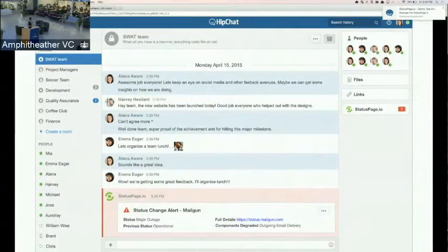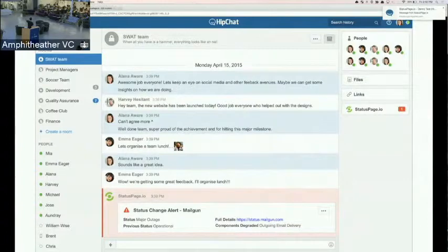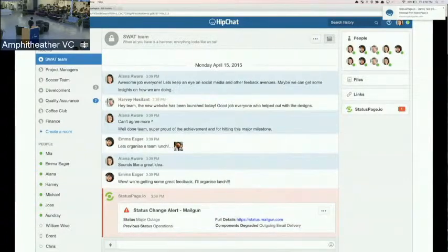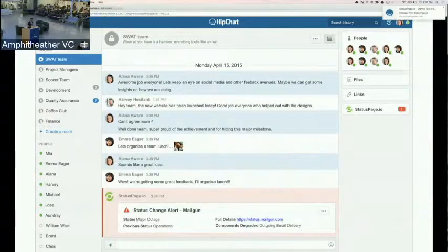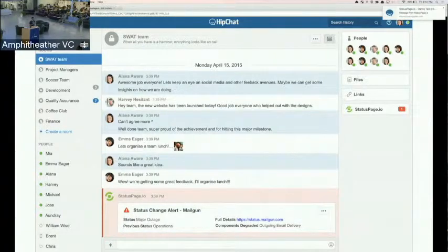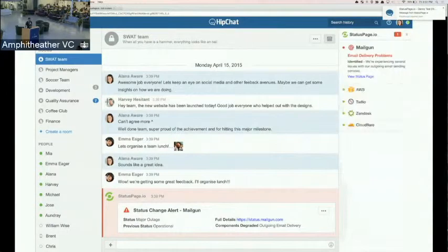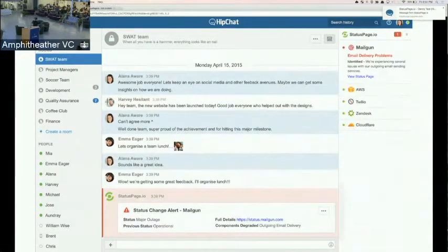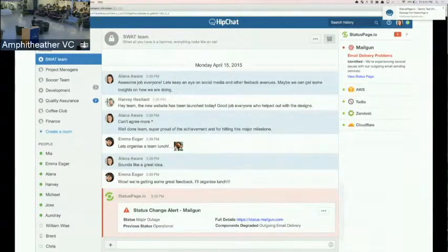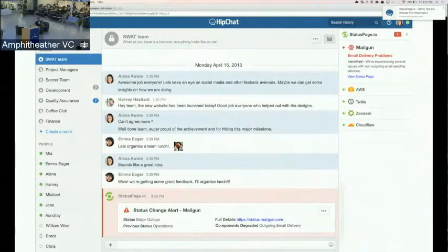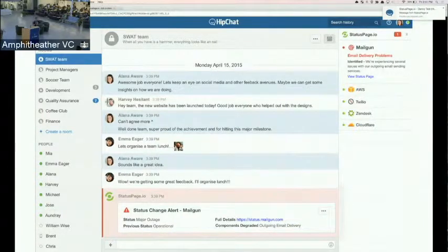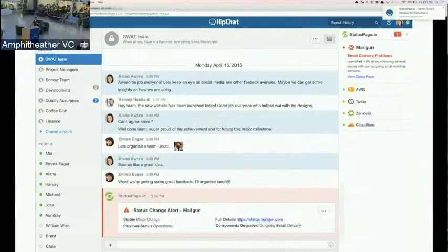Here's an example update. If you're using Mailgun to send email, a status change alert where maybe Mailgun's having some email deliverability issues. Your app depends on it. You want to communicate around it. Right in the GlanceView, what we're looking forward to is having something like this where you've got the list of your full services. We're bringing the whole API ecosystem and service ecosystem right into HipChat.